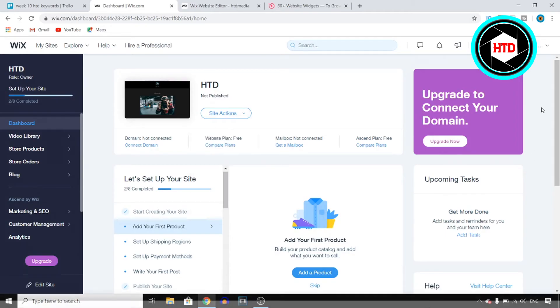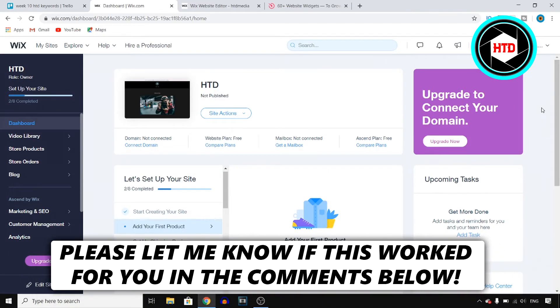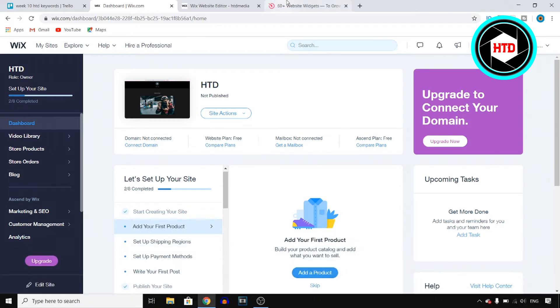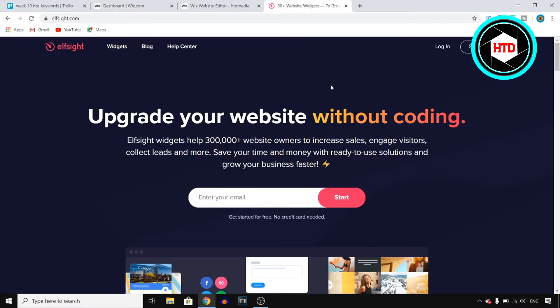Okay, so in this video I'm going to show you how you can add age verification on your Wix website. Let's get started right away since I don't want to waste your time.